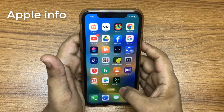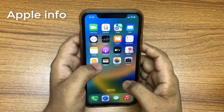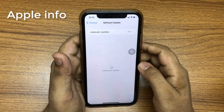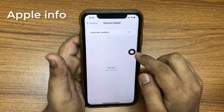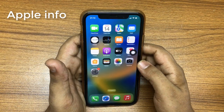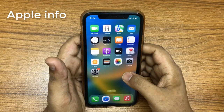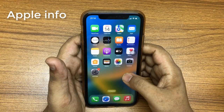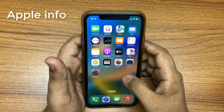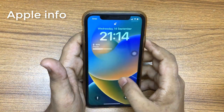Hello viewers, welcome back to my another video. iOS 16 has finally been released with new features, tips and tricks. Today in this video I will show you some features, tips and tricks of iOS 16. It is important to know that only those who are using iPhone 8 or above will get the features of iOS 16. So let's get started.